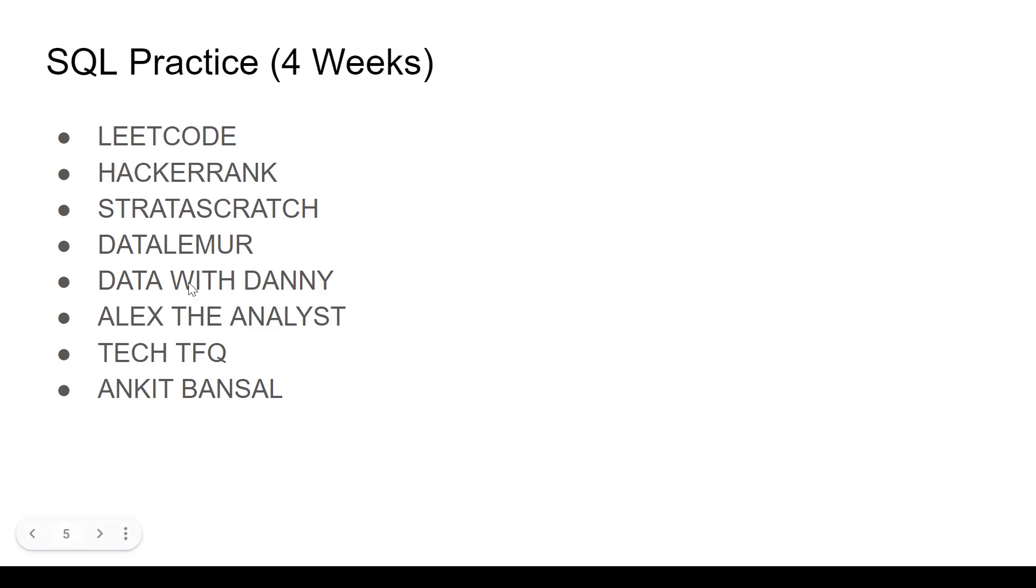Then we have Data with Danny eight week case study challenge. Absolutely fantastic. It has case study challenges and projects on food data, e-commerce data, marketing data, bank transaction data.